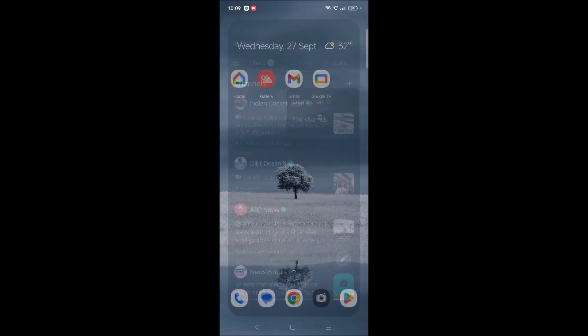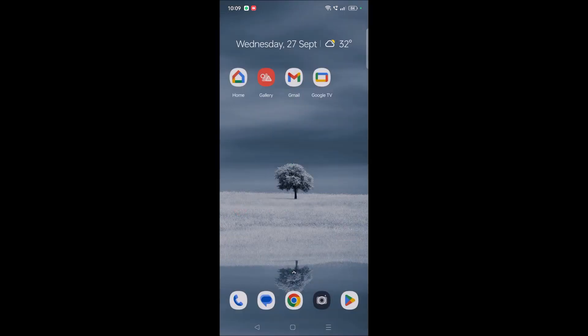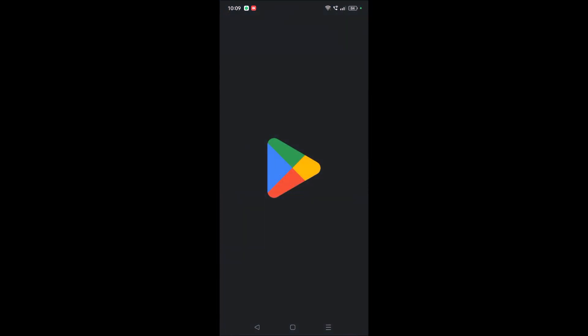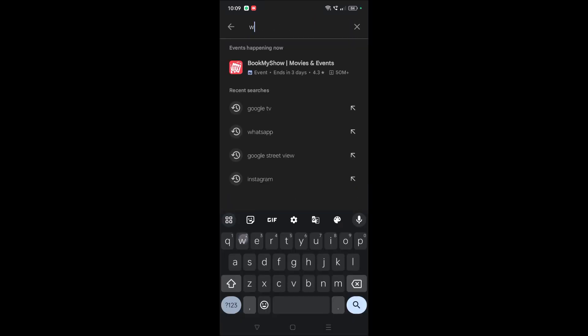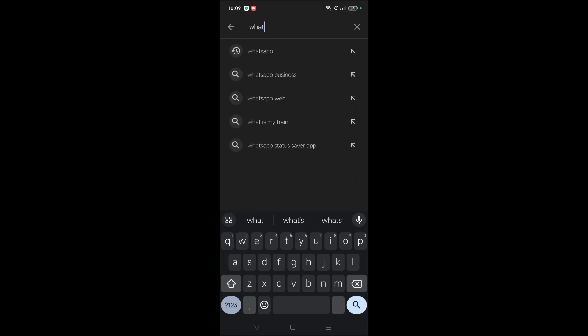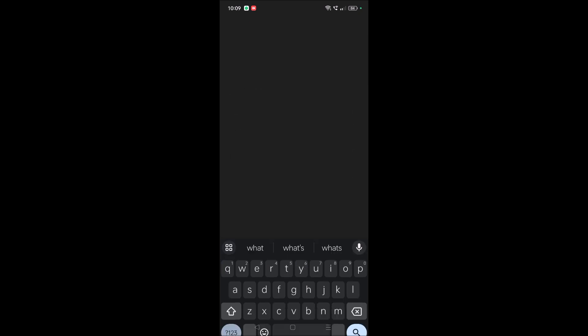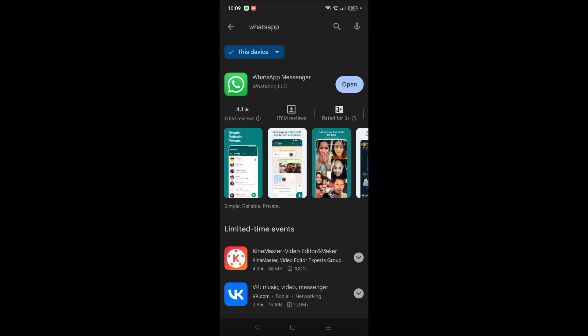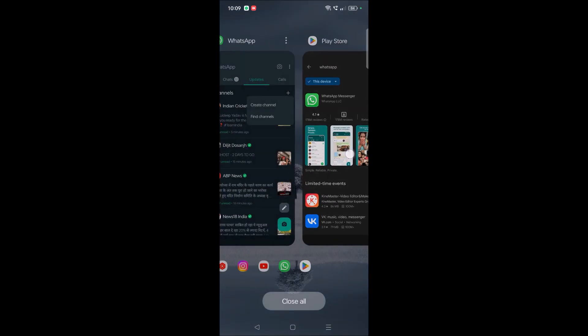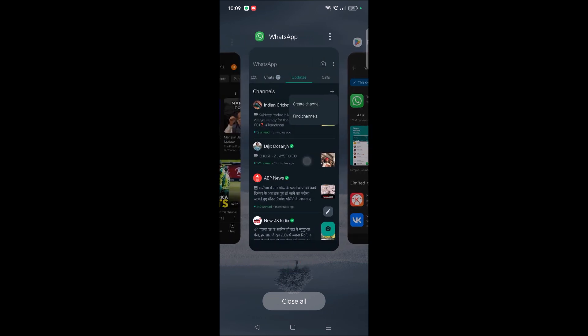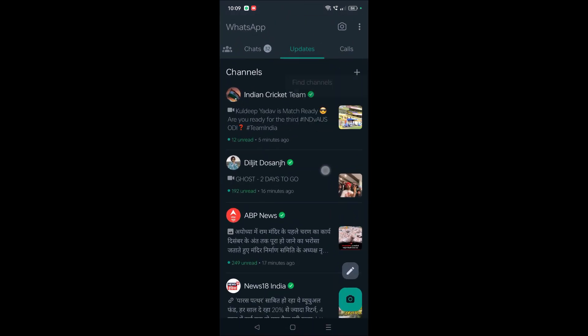If you're also facing the same issue, let me explain what I did so you can try this. First, I got an update notification, so I updated WhatsApp from the Play Store. Then I tried to follow some channels.